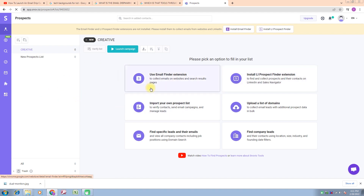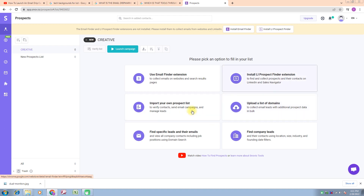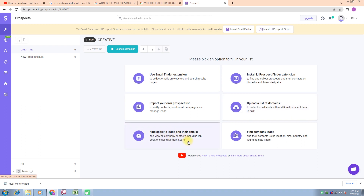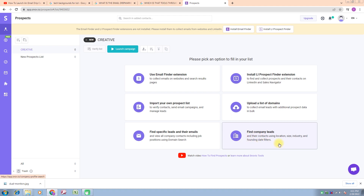Here we have different options: use email finder extensions, install LinkedIn Prospector finder extensions, import your email, approve prospect list, import your own prospect list, upload a list of domains, find specific leads and their email, and the last option is find company leads.